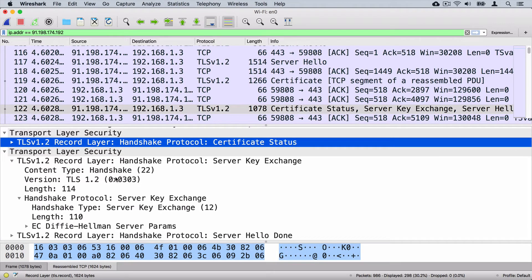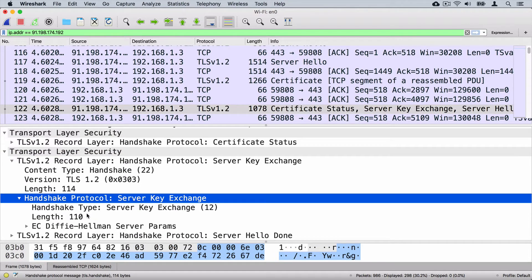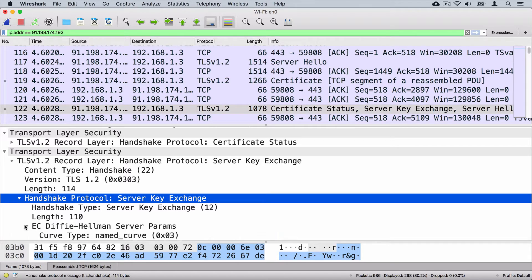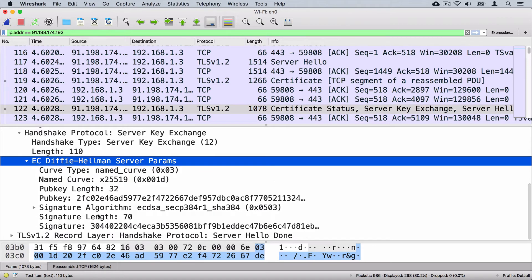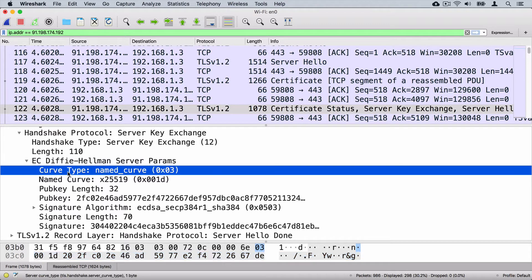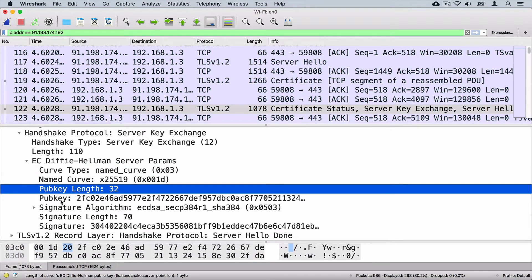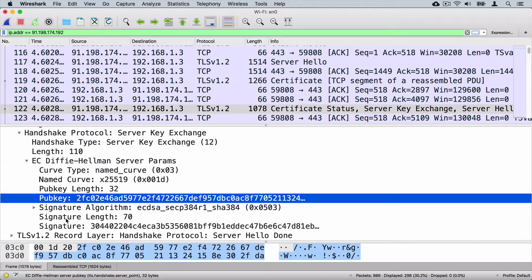Let's expand the server key exchange and look at the section called 'Handshake Protocol: Server Key Exchange.' Here you see a section called 'Elliptic Curve Diffie-Hellman Server Params.' Let's expand it and look at the fields sent here by the server to the web browser: curve type, named curve, public key length, public key, signature algorithm, signature length, and signature.